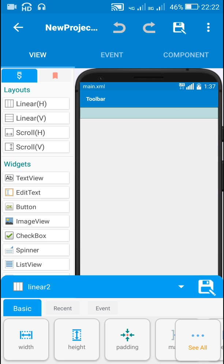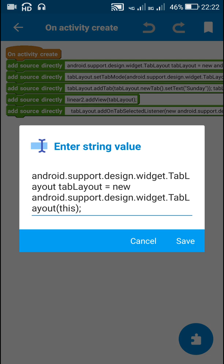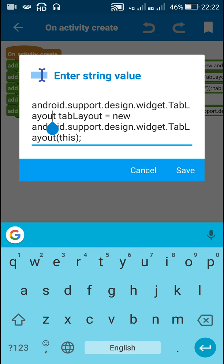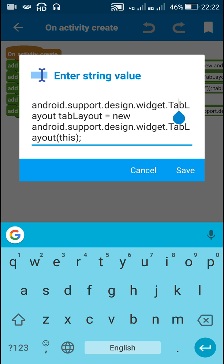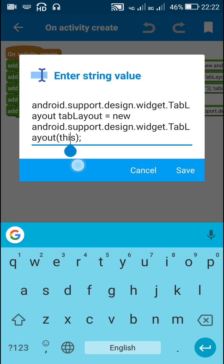I will create a tab layout programmatically and add it to Linear2. In the onCreate event, first I define a tab layout. For writing tab layout we have to write the complete thing: android.support.design.widget.TabLayout. I have defined a new tab layout called tabLayout by writing new TabLayout(this).